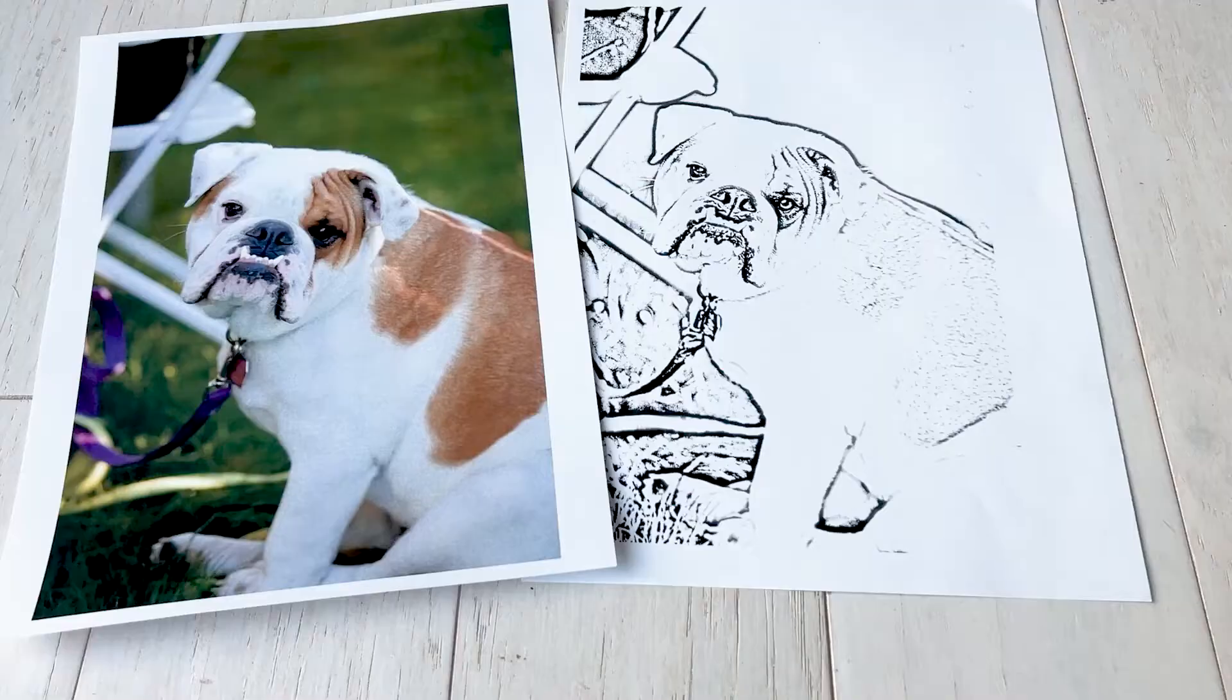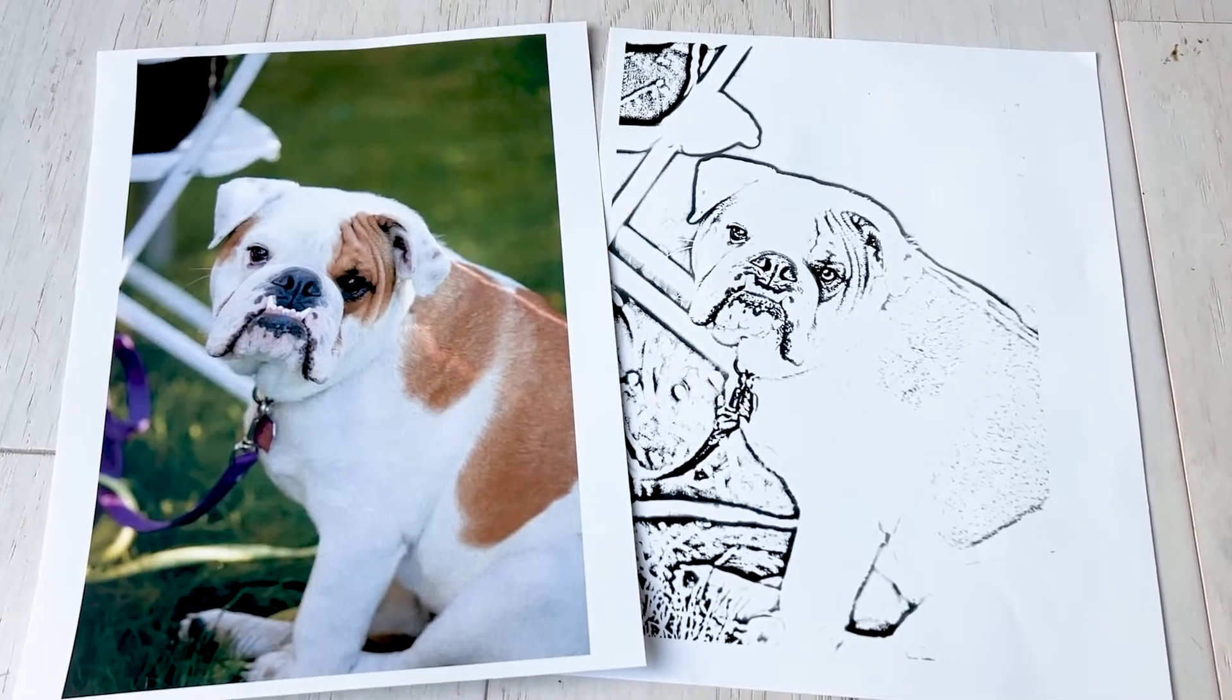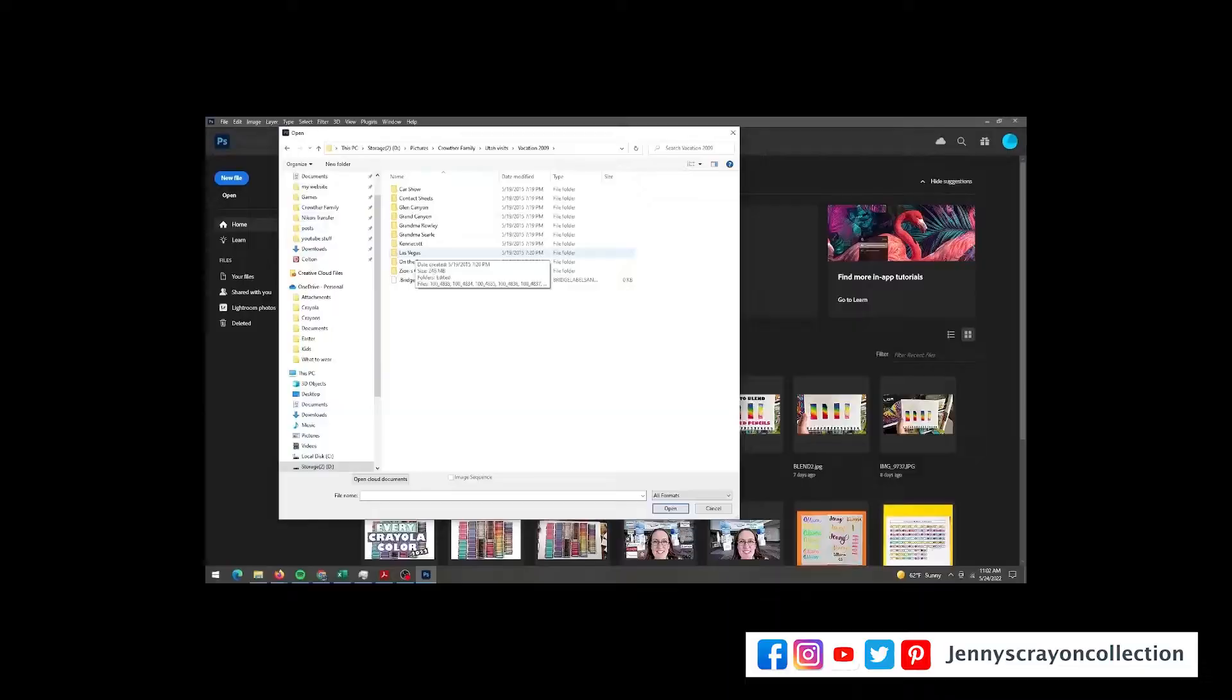In this video today, I'm going to show you how to make a coloring page from your pictures. It's super easy. I'm going to show you in Photoshop and also in GIMP. GIMP is free, Photoshop is paid. There are some different options for Photoshop and it's super easy. Let me show you how.